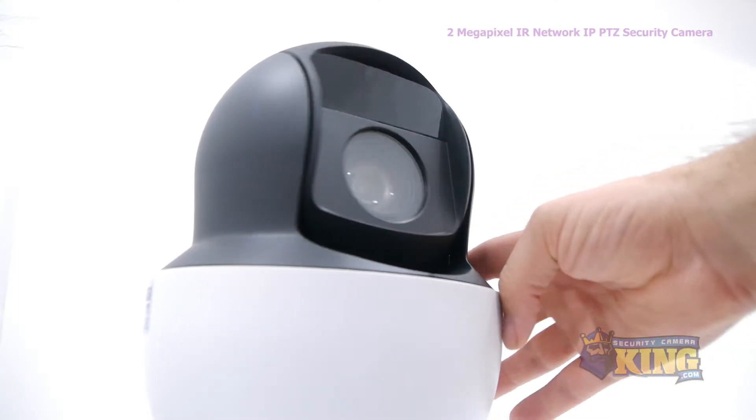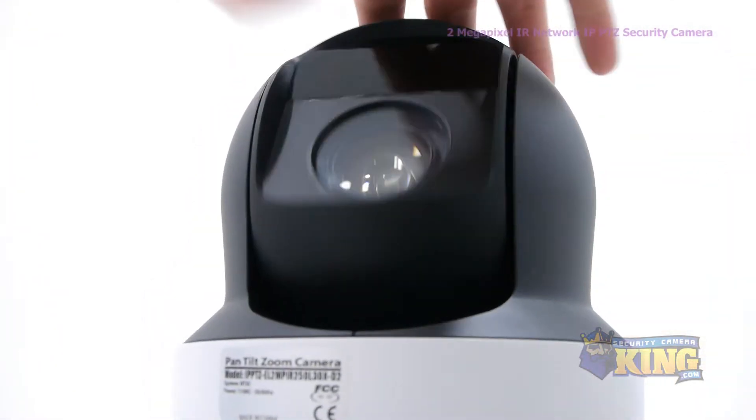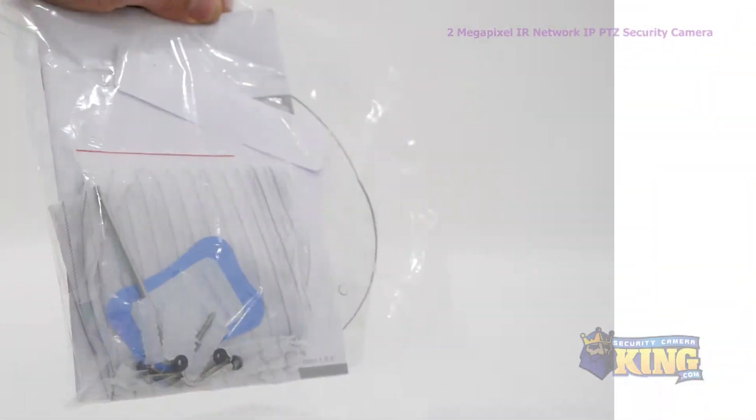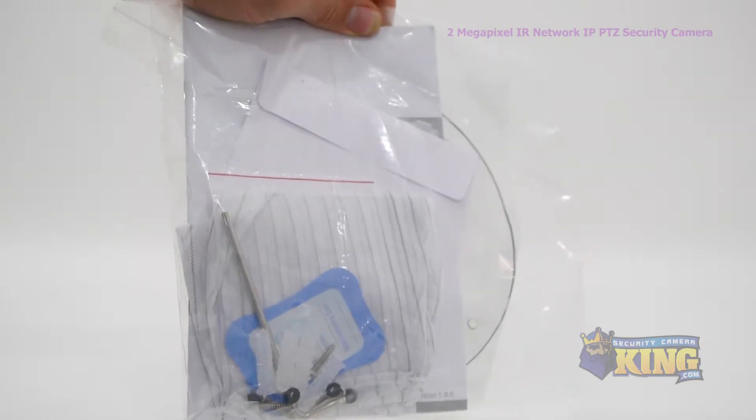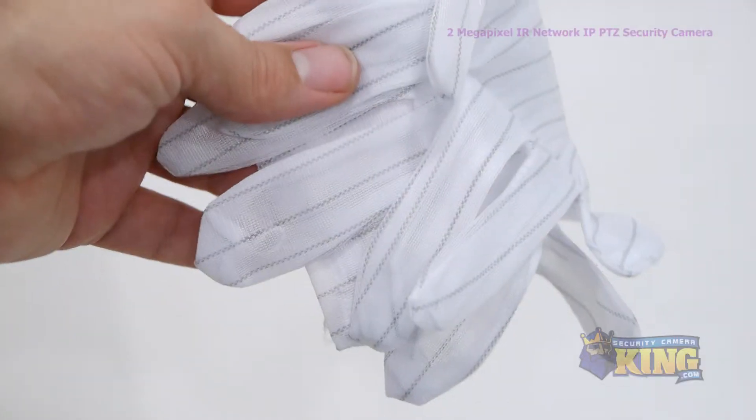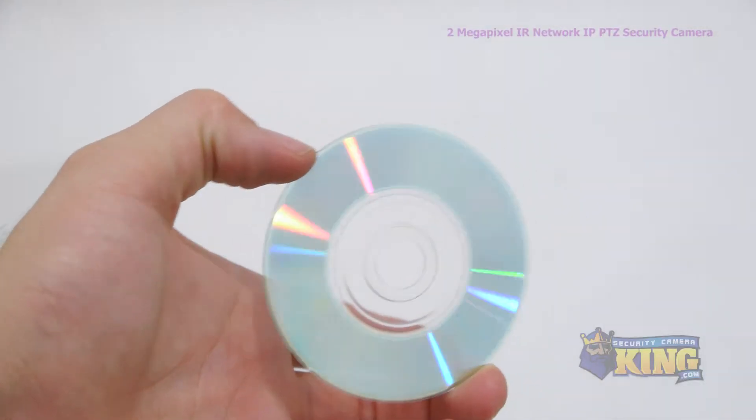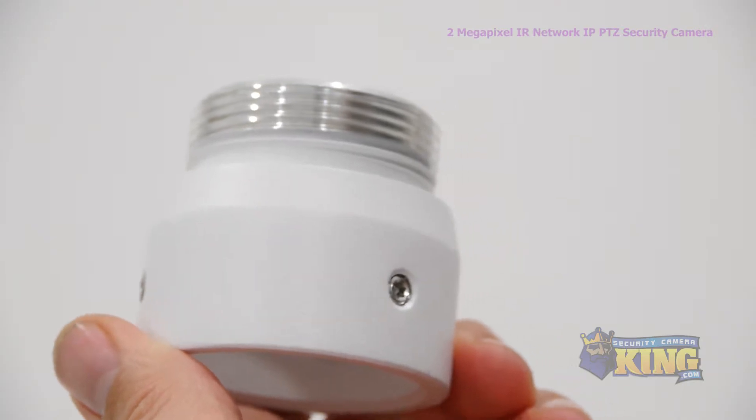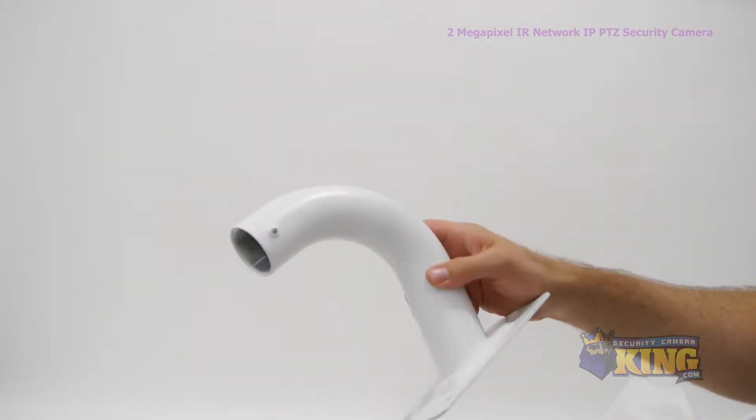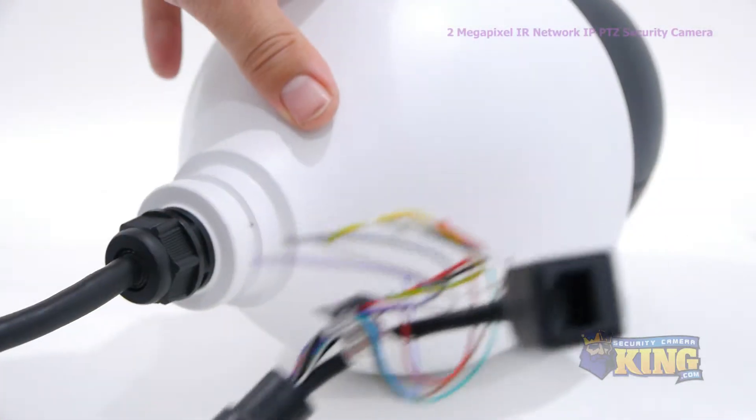At night, the camera gets up to 250 feet of IR distance. Inside the box, you'll also find a power supply, gloves, software disc, a base connector, a wall mount, an allen wrench, and an instruction manual.